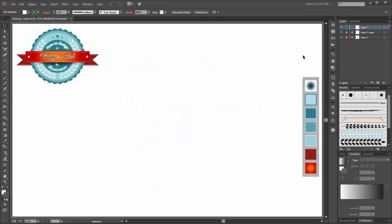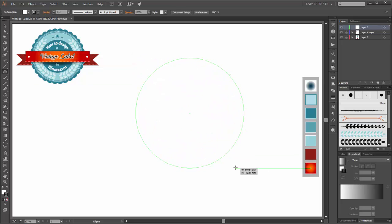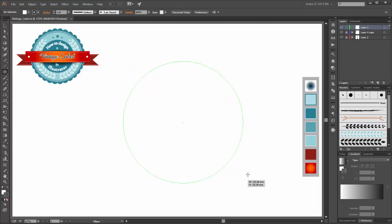At first you have to create a circle. Please choose the ellipse tool and create a circle. Hold the shift key and hold the spacebar and you can move your circle.